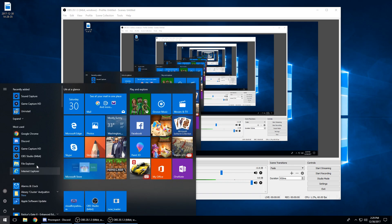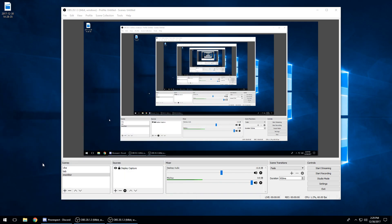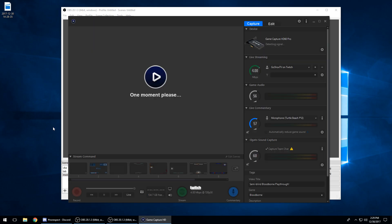So for starters, you're gonna need the Elgato Game Capture HD software. You can get this off their website, and the card itself comes with instructions to get this.